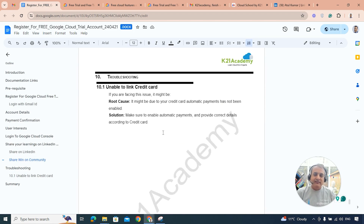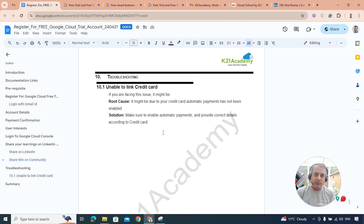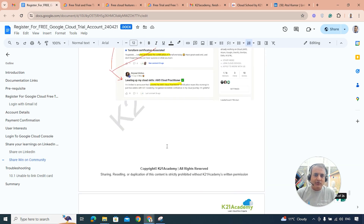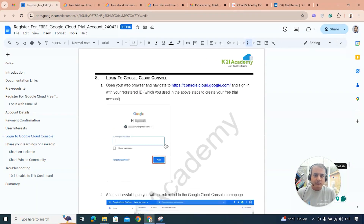All our guides include a troubleshooting section — if you encounter any problems in this lab or future videos, check there first. A common issue people face with this lab is related to credit or debit cards, especially if you're from India, Bangladesh, Pakistan, or other Asian countries where international payments may not be enabled by default. Make sure your card has international and automatic payments enabled. In the next lab, we'll look at the console and create virtual machines, Linux and Windows machines, networks, and databases.